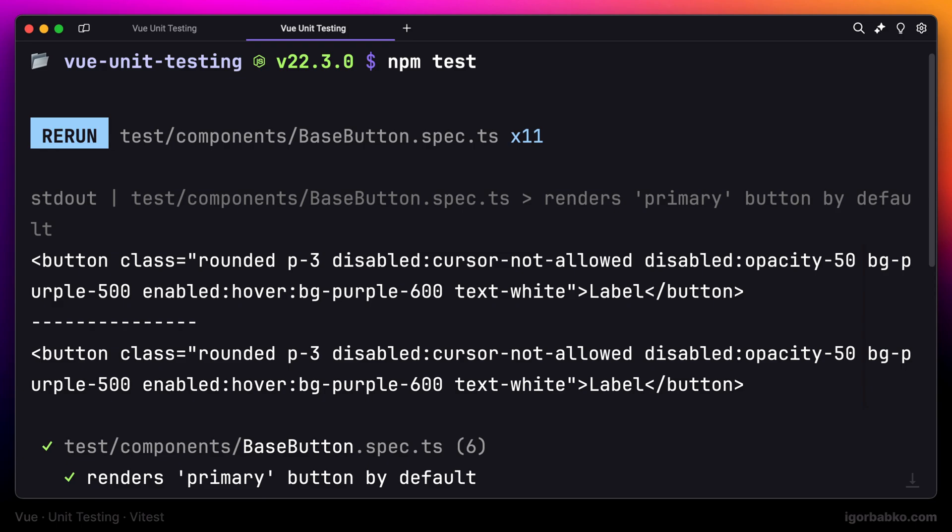The difference between mount and shallow mount function is that mount function, besides rendering the main component, also renders all its children. But the shallow mount function only renders the main component, and all the children will be replaced by so-called component stubs. So the children will not be rendered at all.